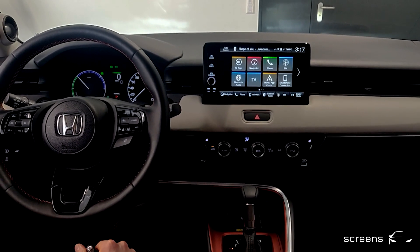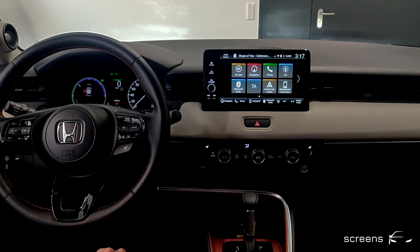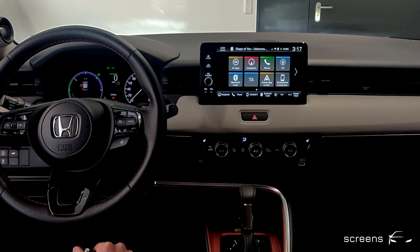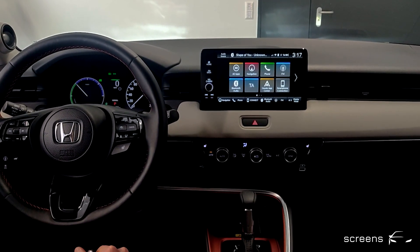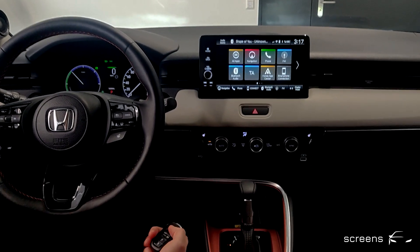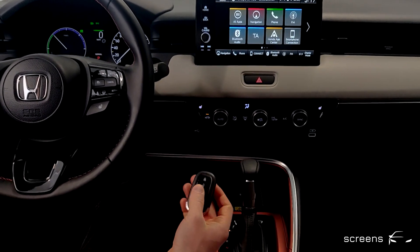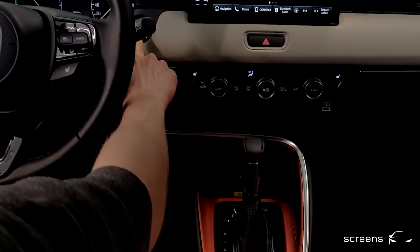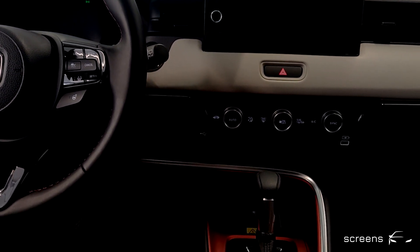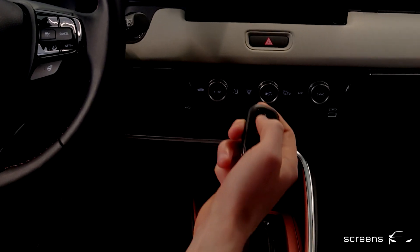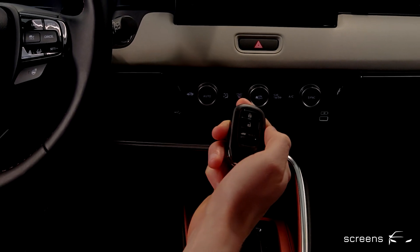To wrap things up, we're going to turn the system off, then take the key and lock the car.